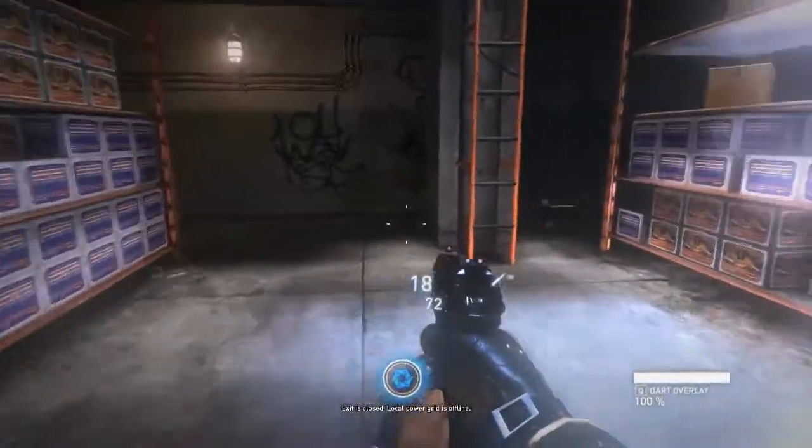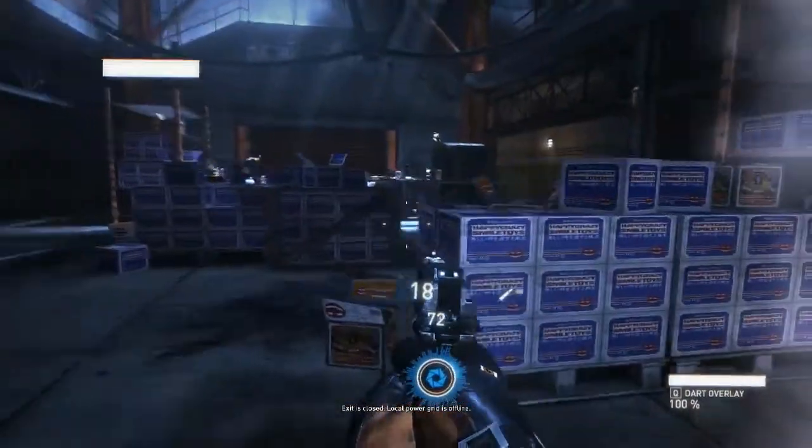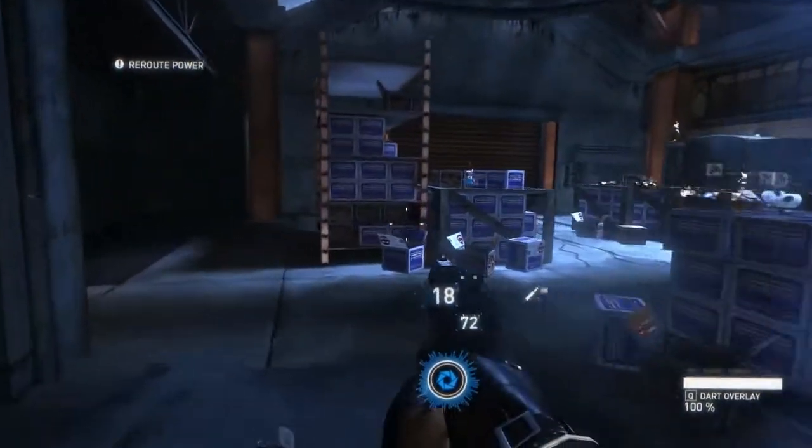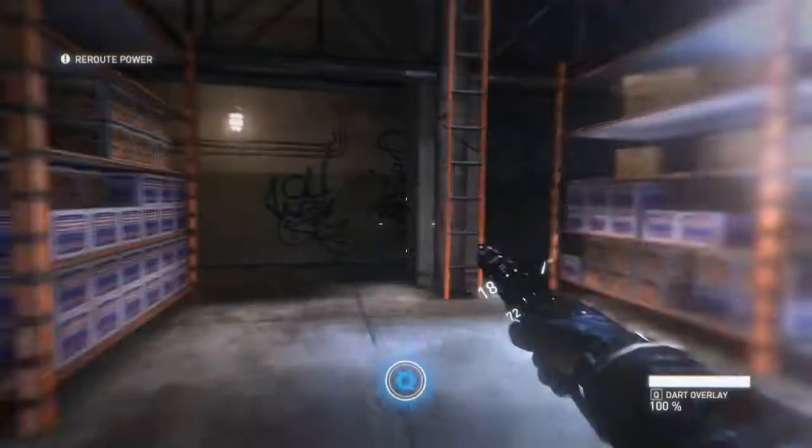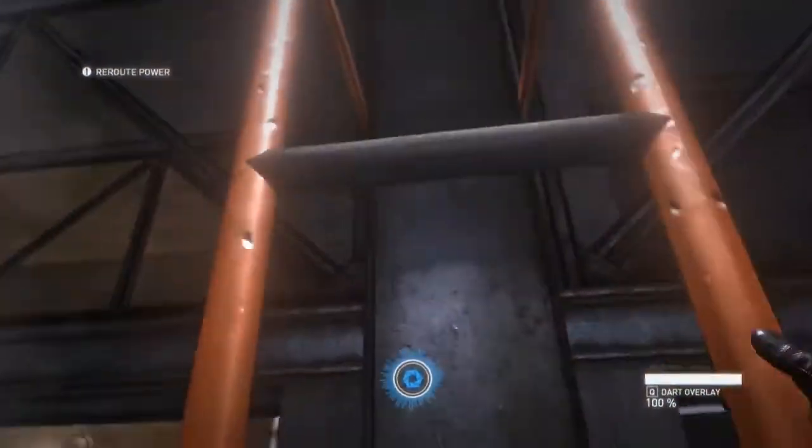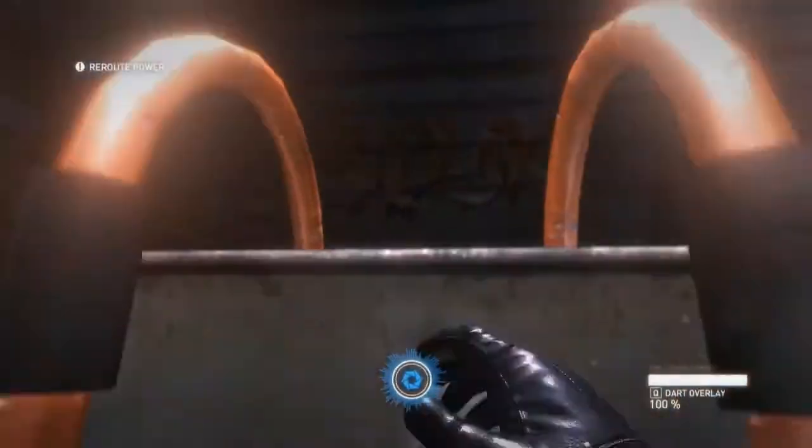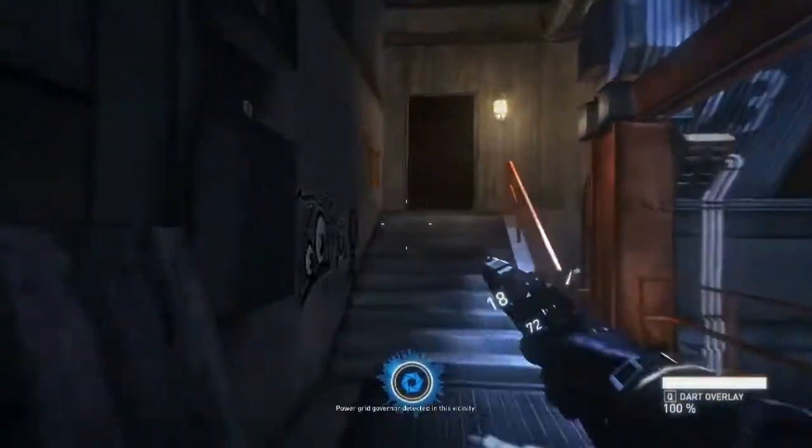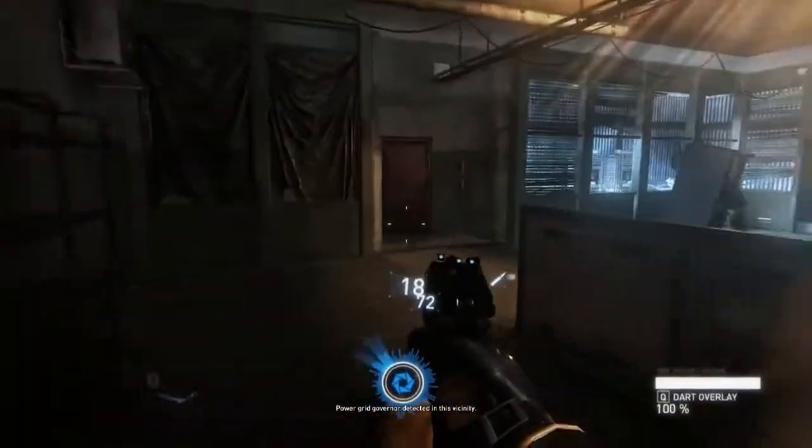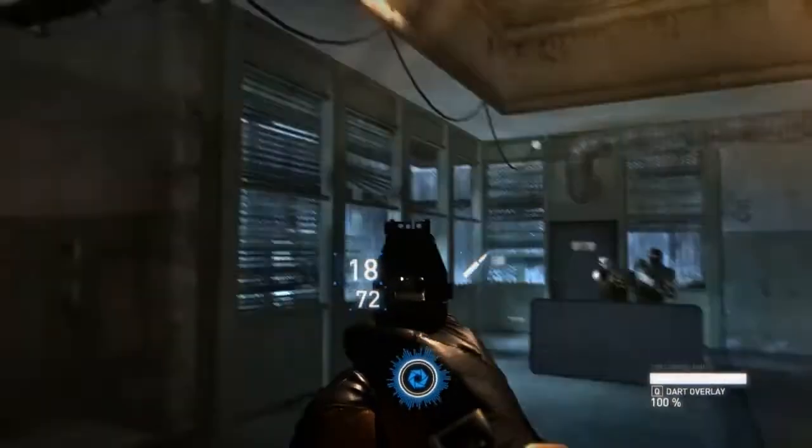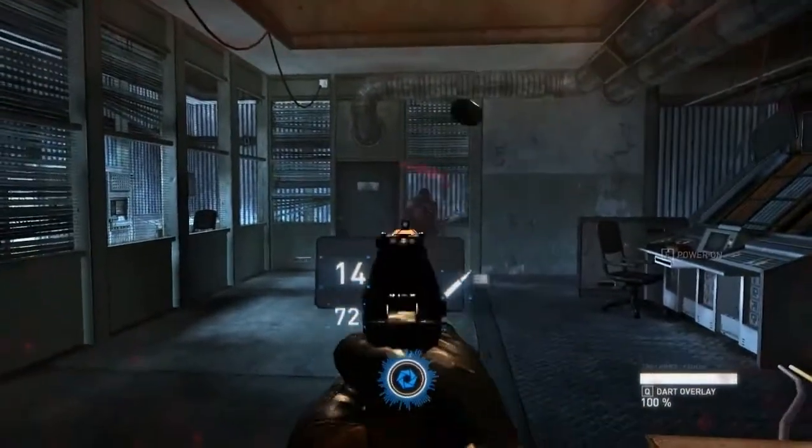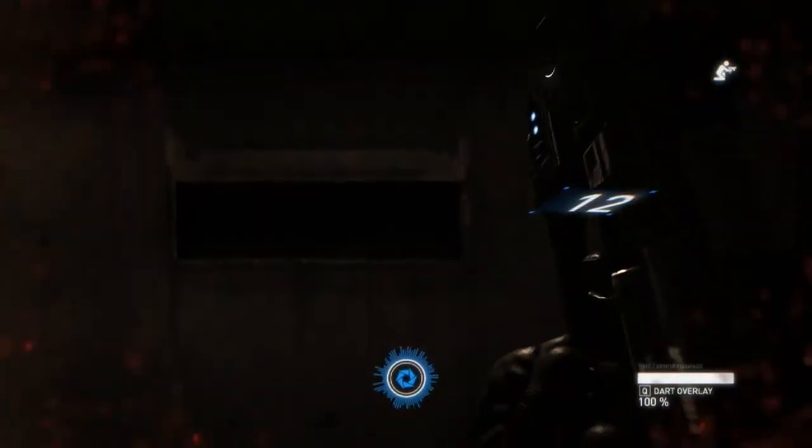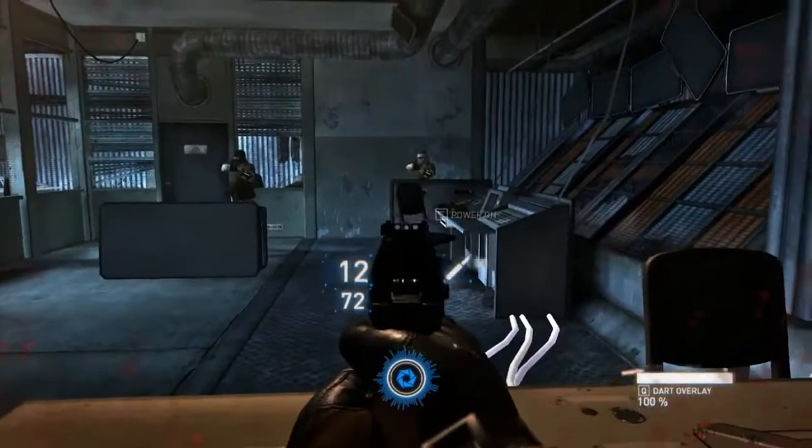Exit is closed. Local power grid is offline. Power grid governor detected in this vicinity. Goddammit! Do it!